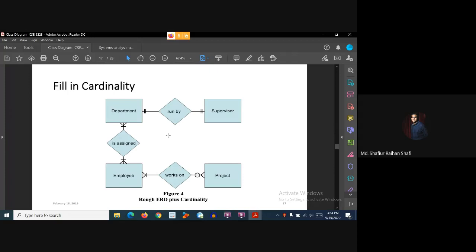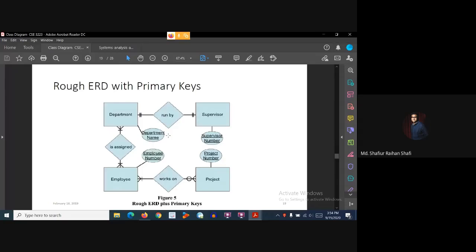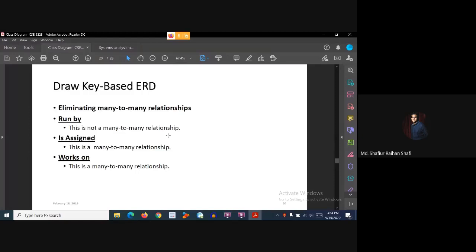So this is how you fill in the cardinality and add it to your entity relationship diagram. In the next tutorial, we are going to define the primary keys and add them to our rough ERD. We will also draw the key-based ERD and eliminate the many-to-many relationships.